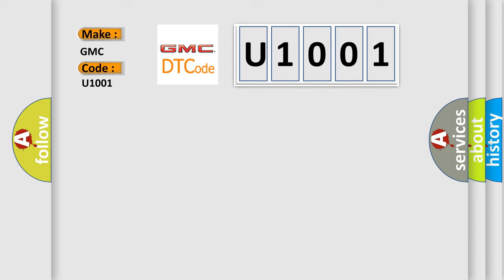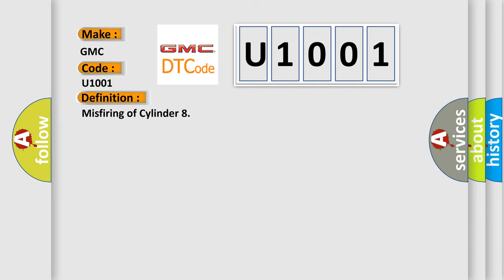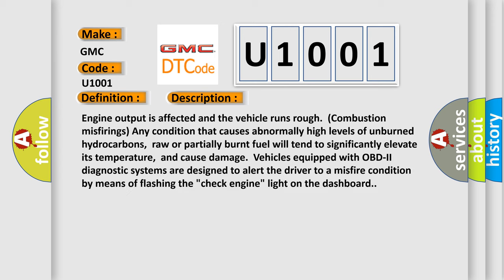The basic definition is misfiring of cylinder. And now this is a short description of this DTC code. Engine output is affected and the vehicle runs rough with combustion misfirings. Any condition that causes abnormally high levels of unburnt hydrocarbons,